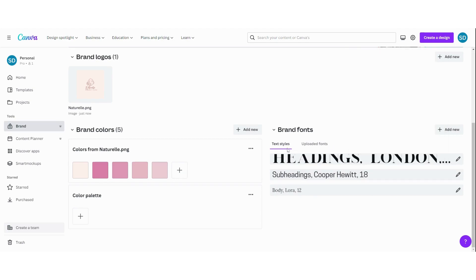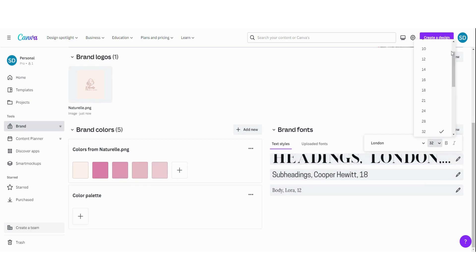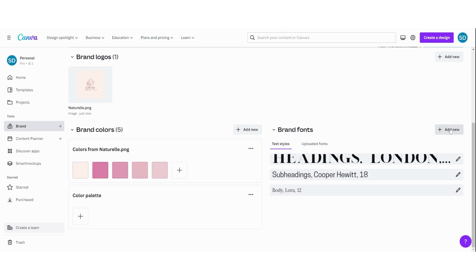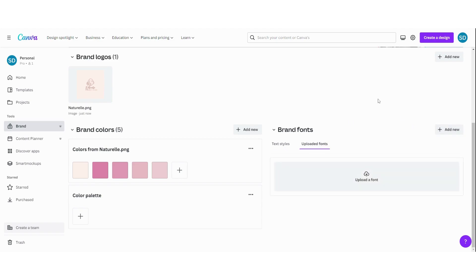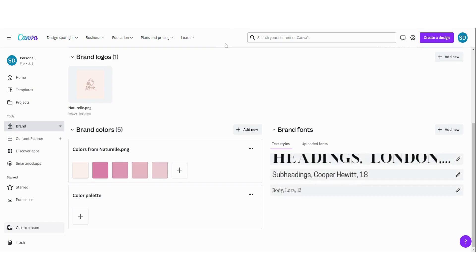Okay. So now we have our brand fonts selected here. You can also change it by clicking here. You can change the size. You can select if it's bold or italic. And you can also add a new one by clicking on it or you can upload a font that you want. To upload a font that you picked from somewhere else, I will make another tutorial so you can see that there. But now you have your brand kits ready to use.